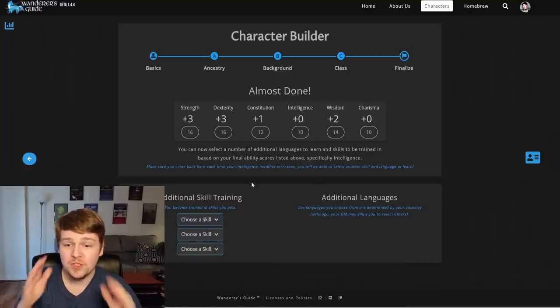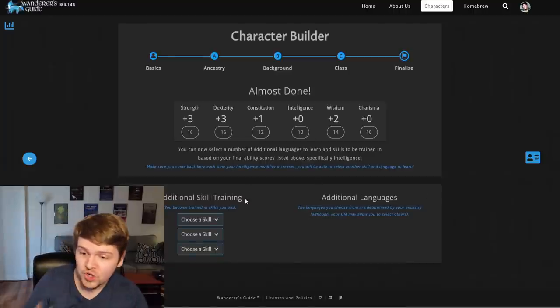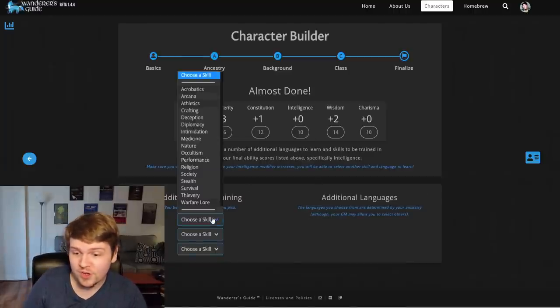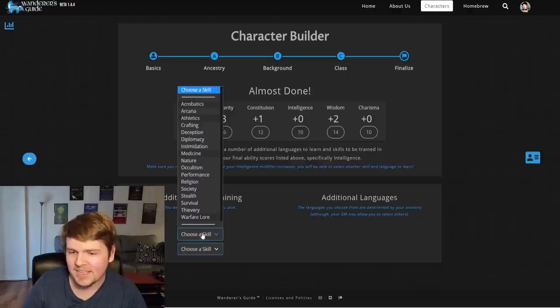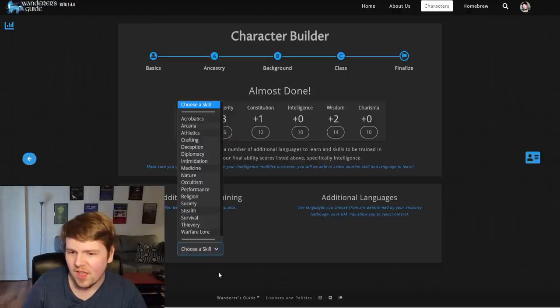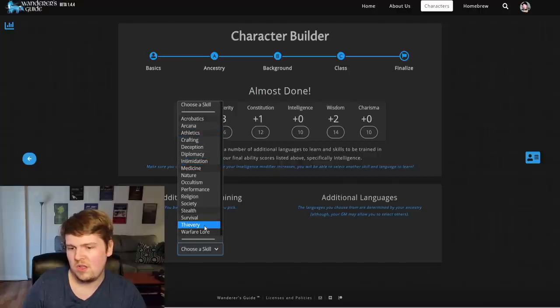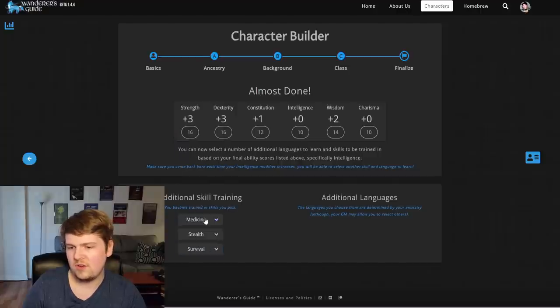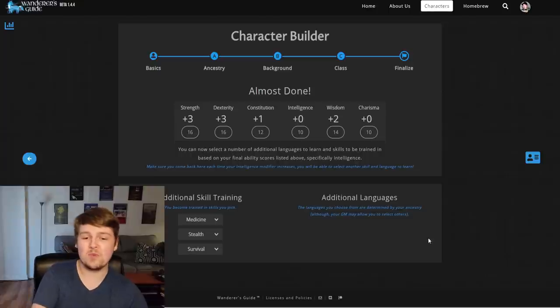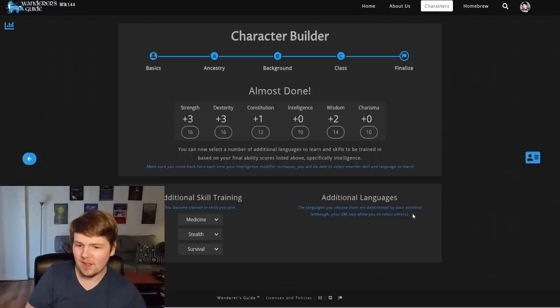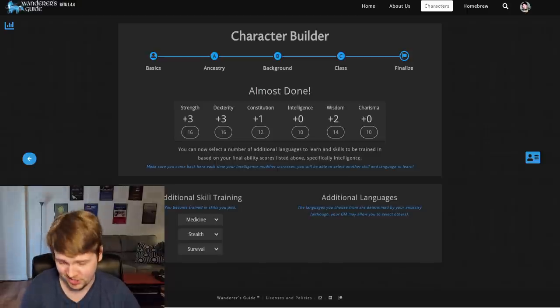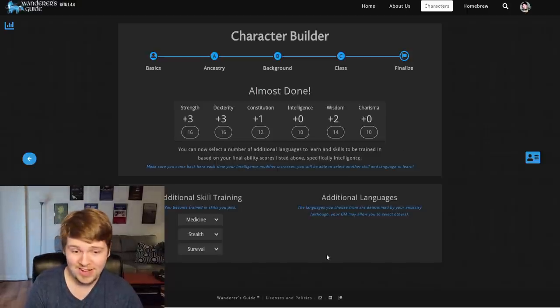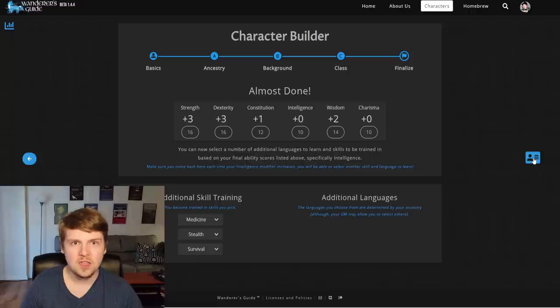Almost done. Look at those stats, dude. We can choose addition. And those are additional skills. We'll take medicine and stealth. And how about, I don't know, survival. And since we have a plus zero to wisdom, we can't get more languages, but we could down there. Make sure you come back here each time your intelligence modifier increases. Good to know. So you can actually go back and do this here. And then I think we're done.